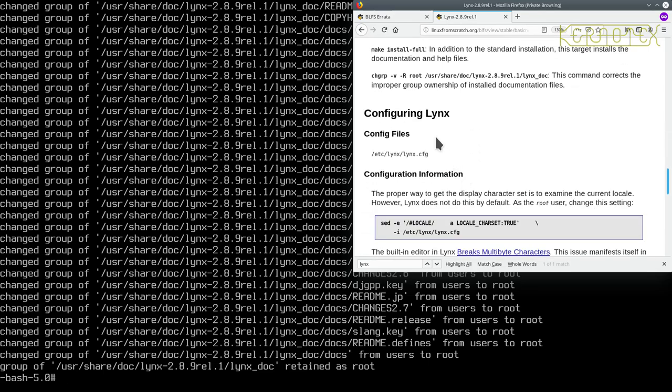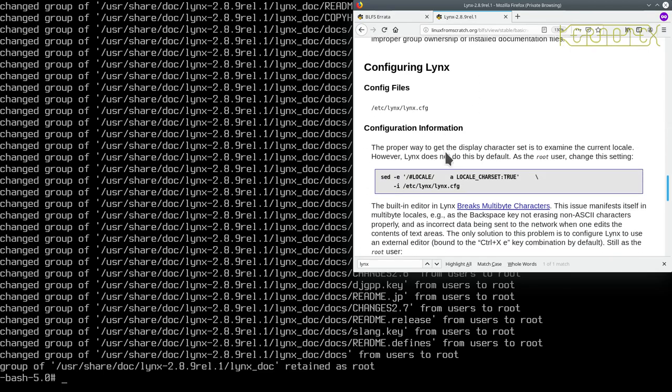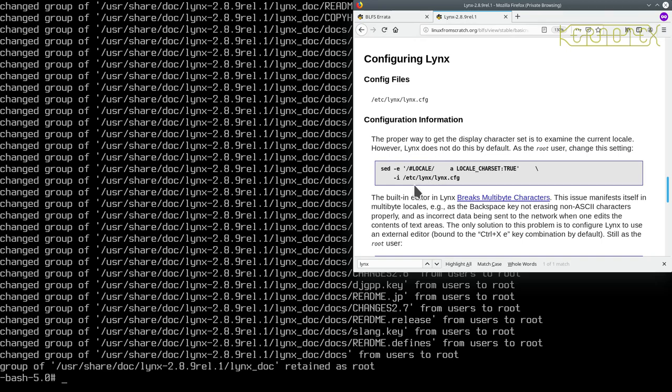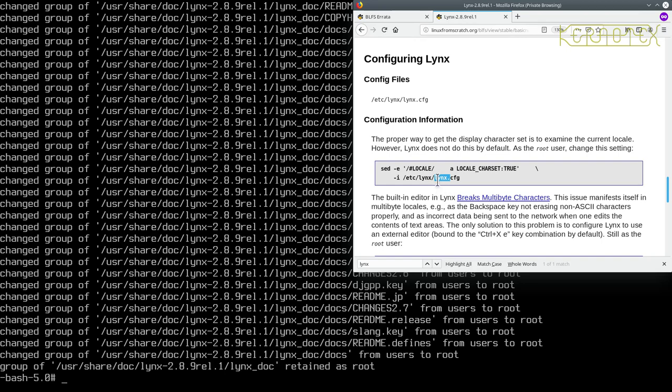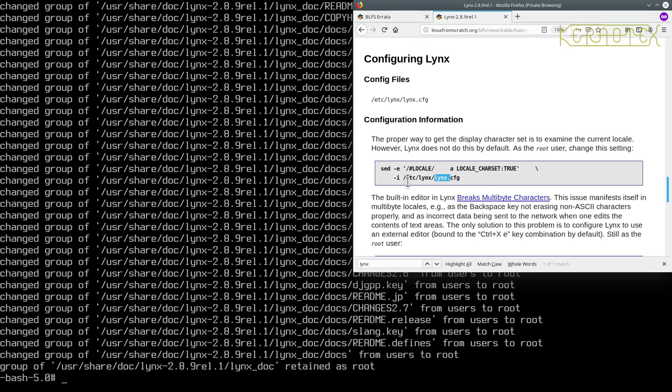So it says here about configuring it, there's a configuration file, and there's some changes here. It says the proper way to get display character set is to examine the current locale, however, Lynx does not do this by default as the root user changes settings. Now you'll notice there's some spaces here, and they're within this string that's sent to the sed command. This is important that we get the number of spaces correct. Now you can find that out by looking at the characters below, and you'll see that these two forward slashes line up. So all you need to do is count the number of characters that are underneath.